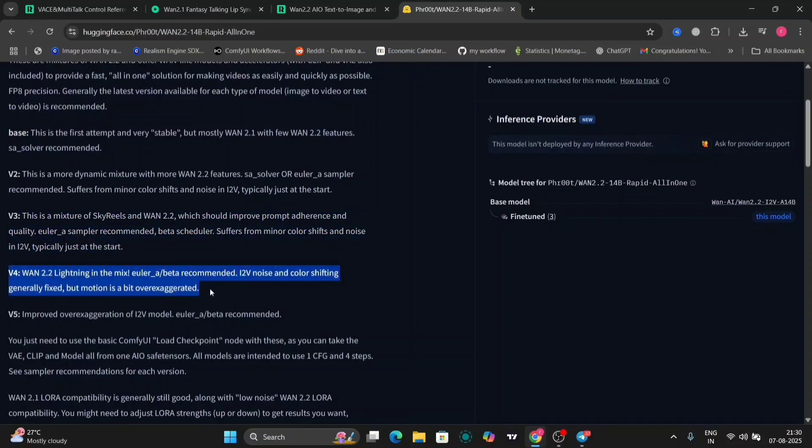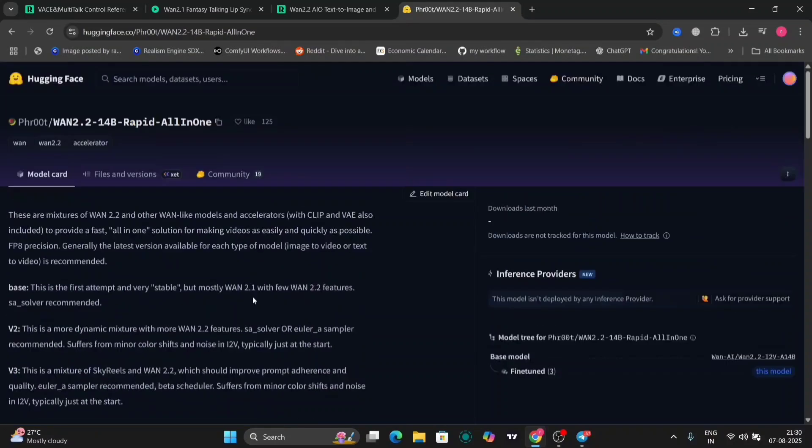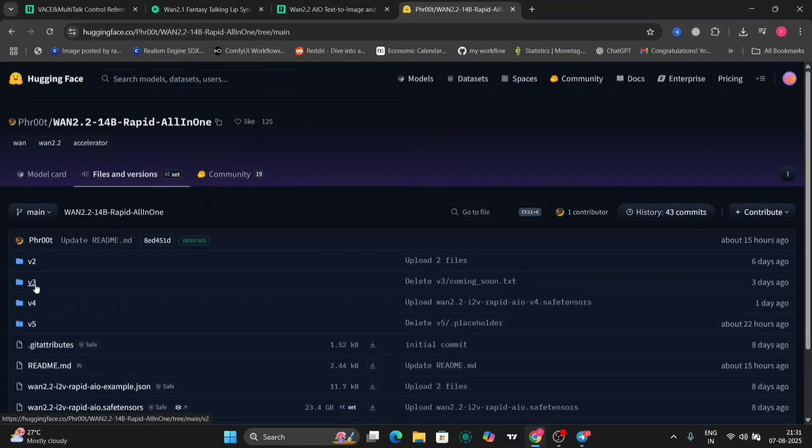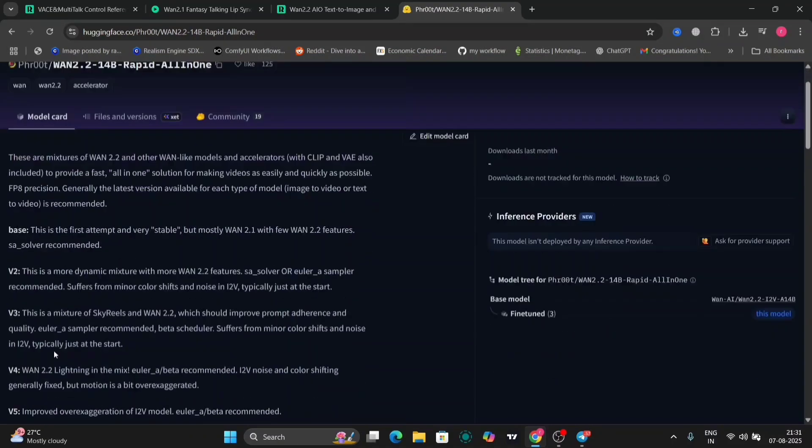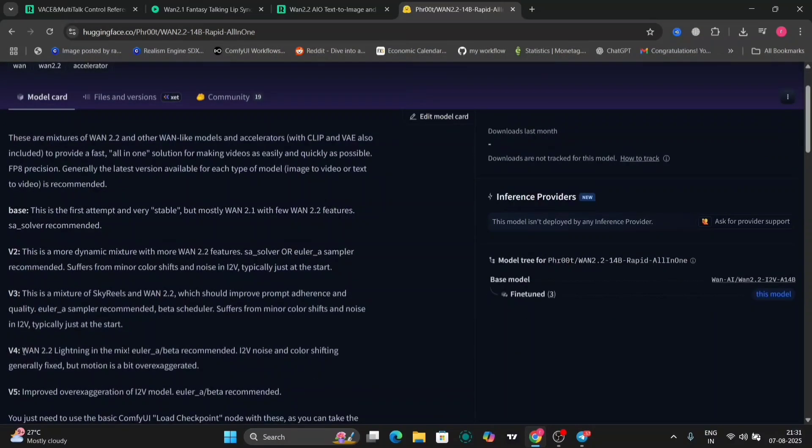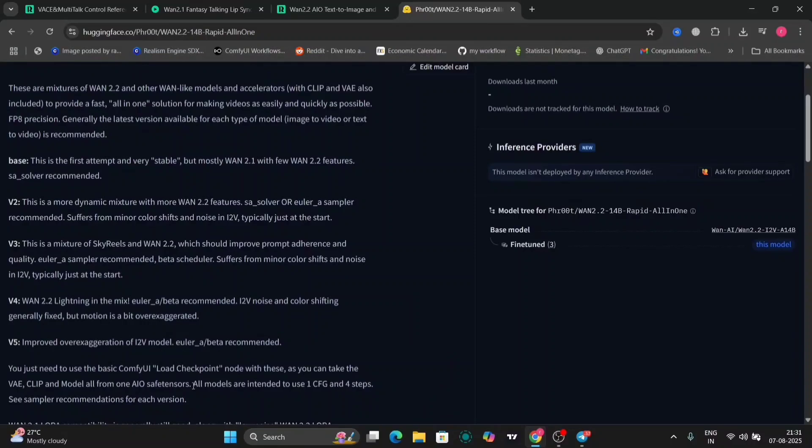It's fast and delivers smooth motion, richer details, and video accuracy better than VAN 2.2 stock. What makes this special is first, it's built on VAN 2.2, the new mixture of export architecture, using different export models to balance sharp details. And second, it's a blend of SkyReels, giving you better cinematic camera moments and richer moments as well.